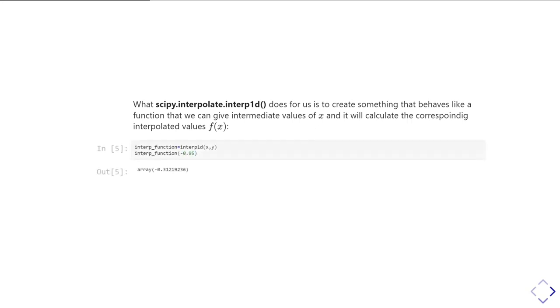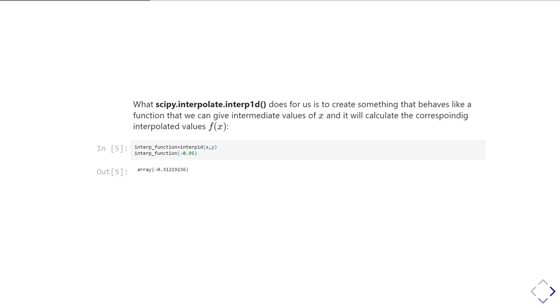To use it in its simplest form, all we have to do is give it the x and y data points that we started off with, the ones that are our measured data or individual data points. We're setting the results of calling interp1d into something called interp_function. Interp_function is something you can treat like a function - you can call it.